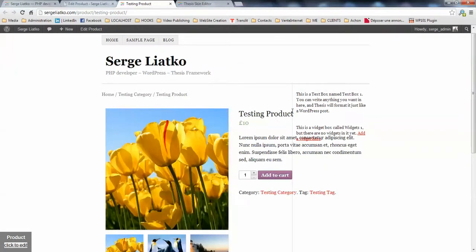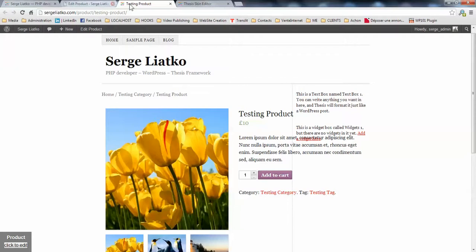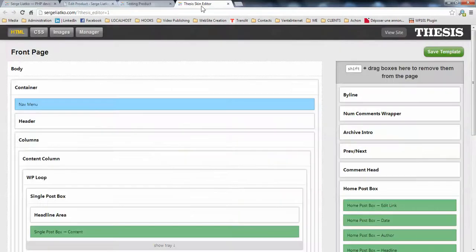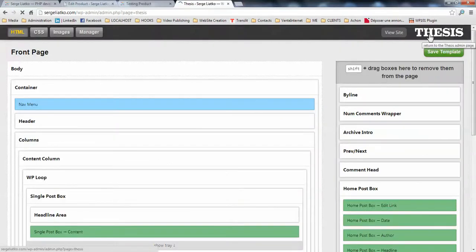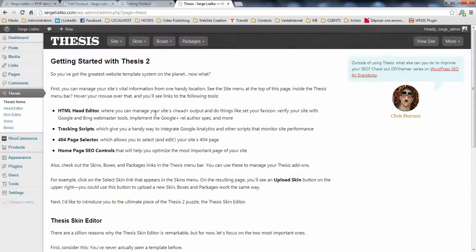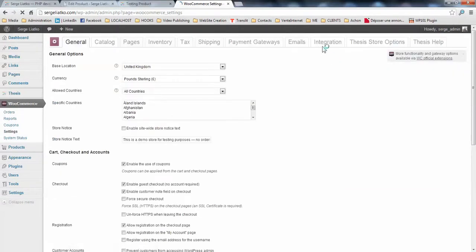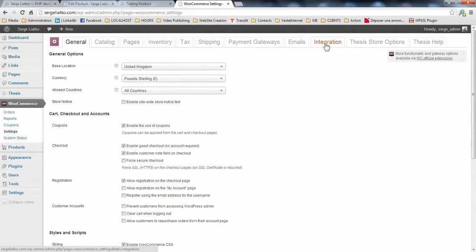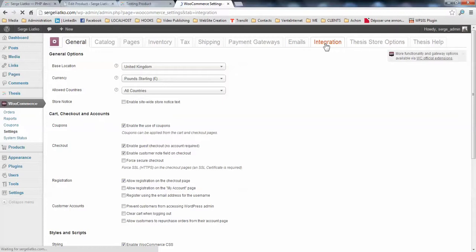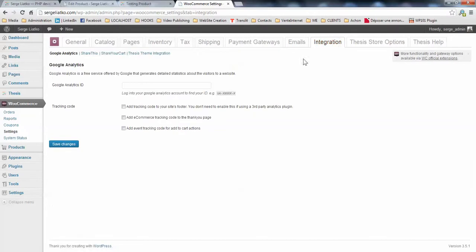But you see that there are some visual bugs here. And this is happening because your skin is using the same IDs as WooCommerce output. So in order to fix that, you go to your dashboard, WooCommerce, settings. Here you will see the integration tab. So you click that tab, and you choose the thesis theme integration.